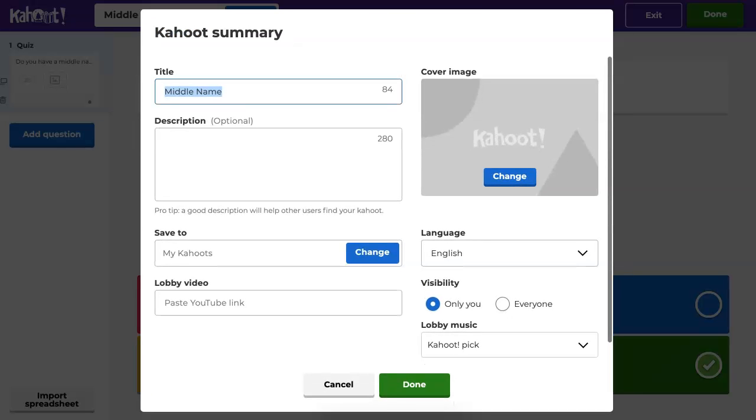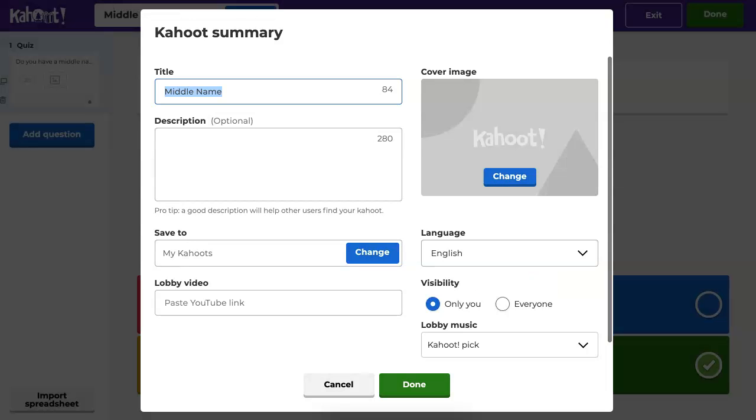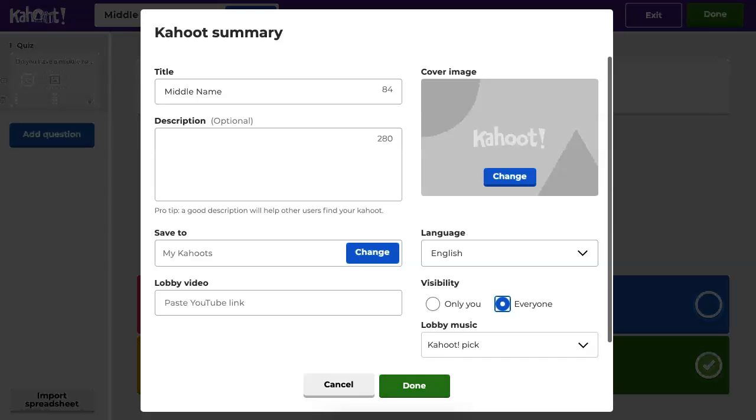And notice you get this. Now notice it was only me. It was private, but now you have the option of everyone, and this is where you add everyone over here. Click on that, and when you're done, you're done.